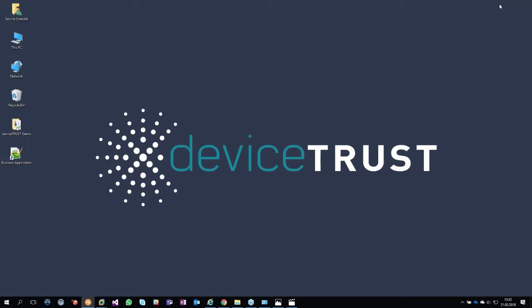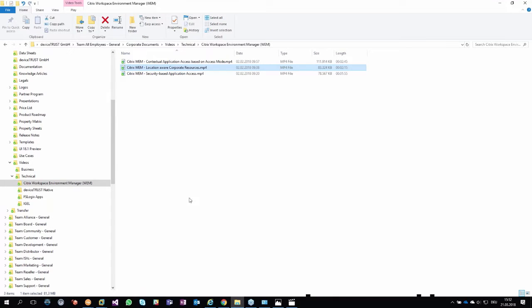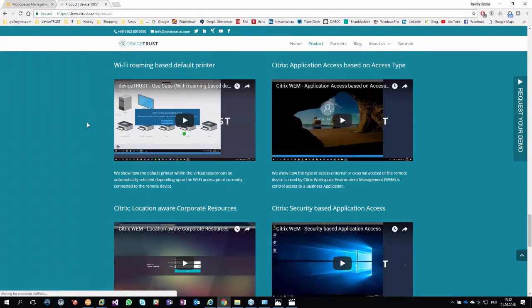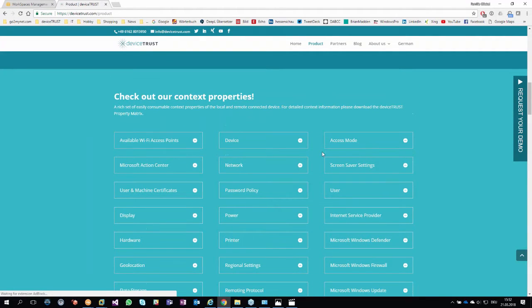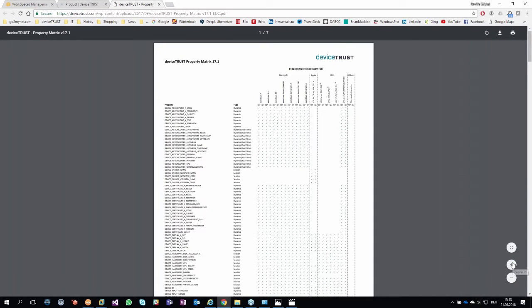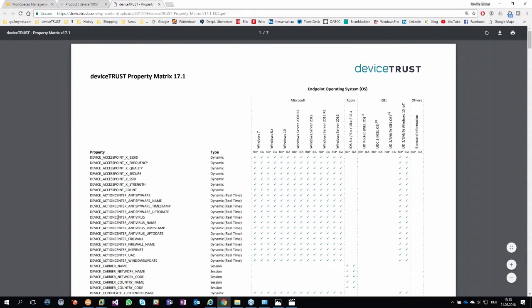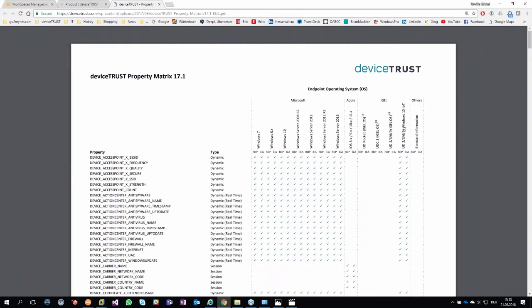If you want to know more, our website devicetrust.com/product shows all context properties available on each platform, including IGEL. We have a full context properties document explaining exactly what kind of properties are available on each platform. I'll hand back to Jens for the wrap-up — if you have any technical questions, please raise them and we'll go through them.